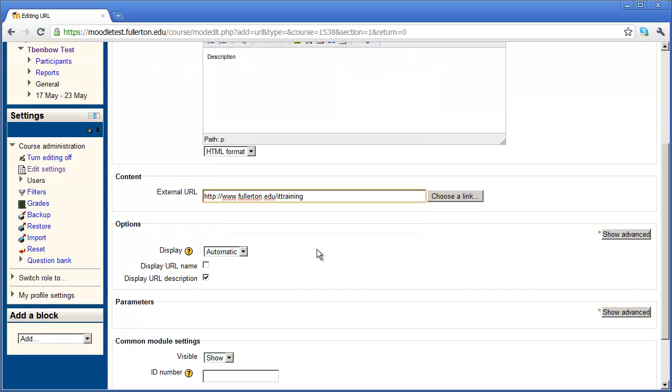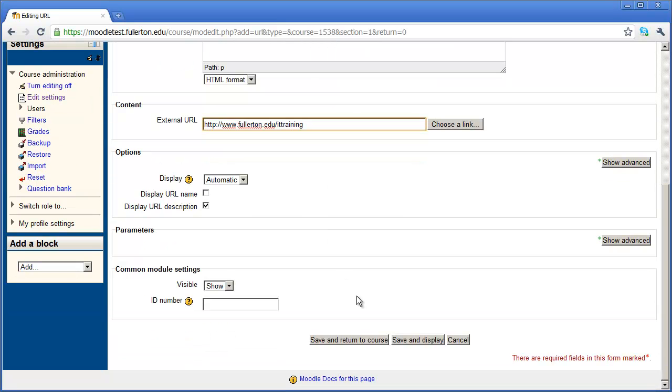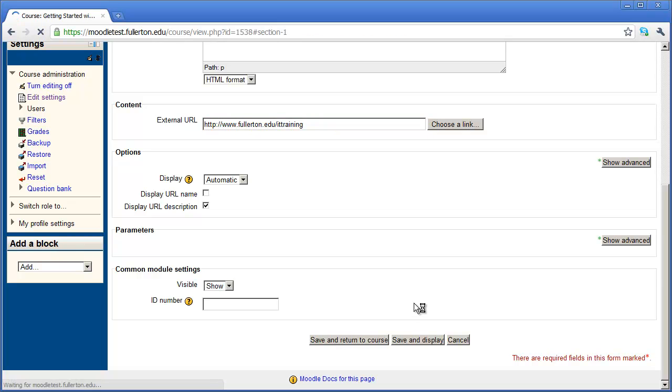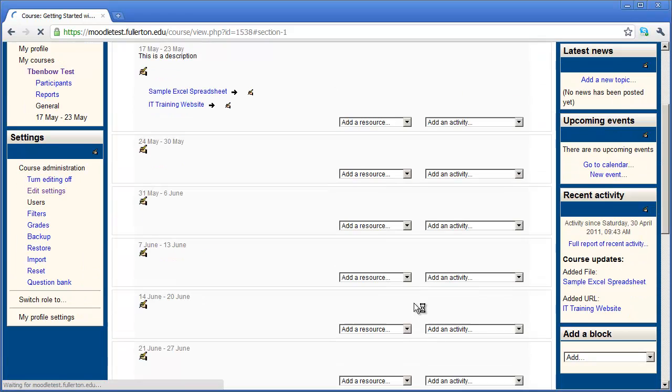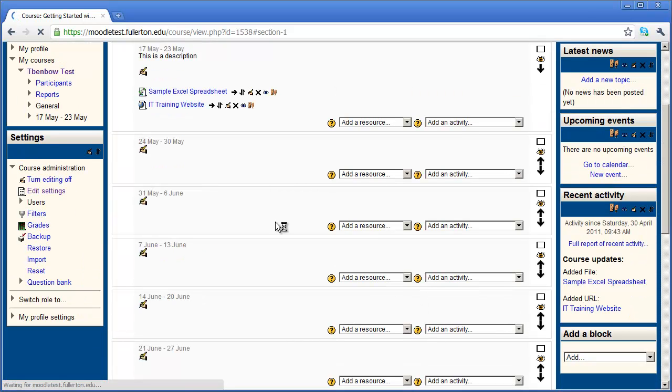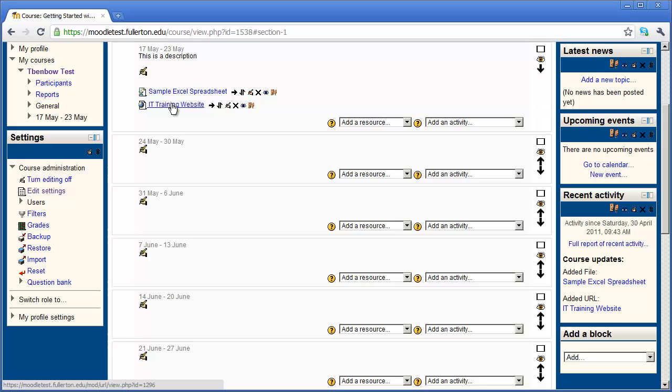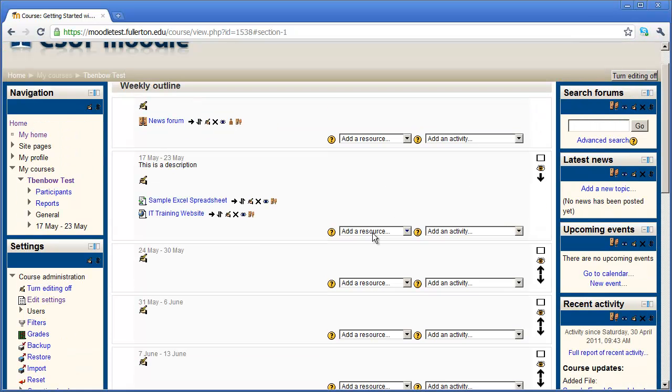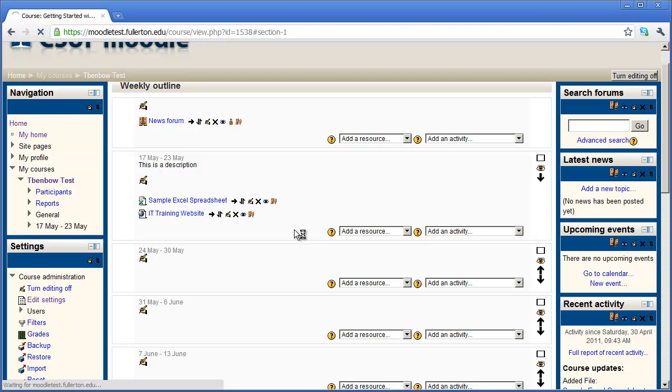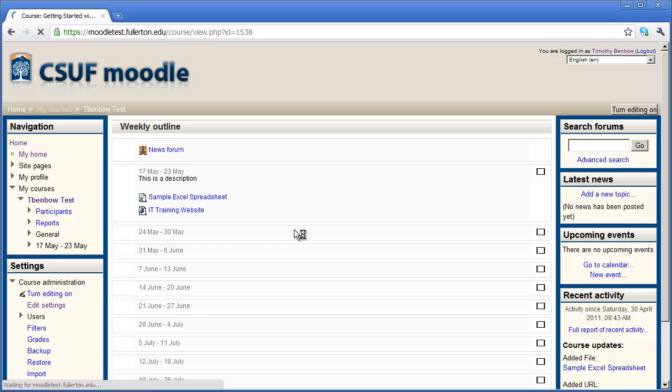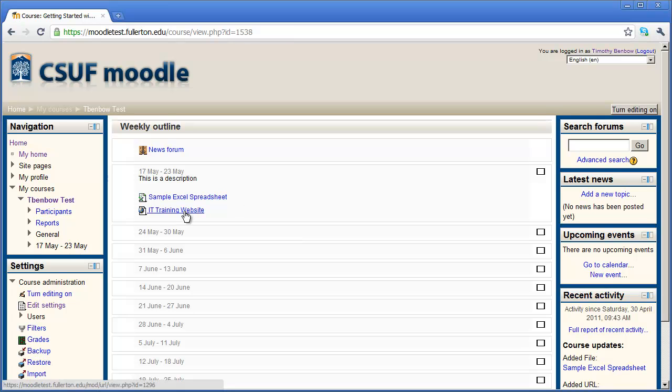Once I've typed that link in, I can come all the way to the bottom and say save and return to course. And you'll see in week number one, a link has now been added called IT training website. And again, I can still see all the icons, but if I click turn editing off, it restores the window and I can now see it as our participant would see it. And if I click that link, I would go to that particular website.